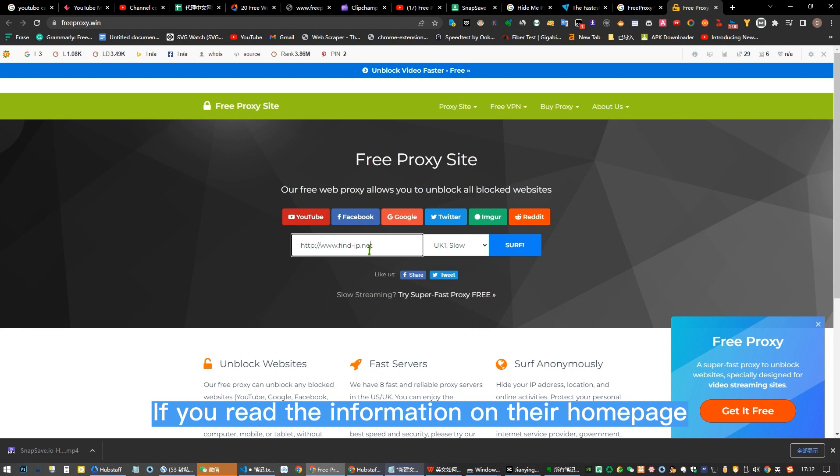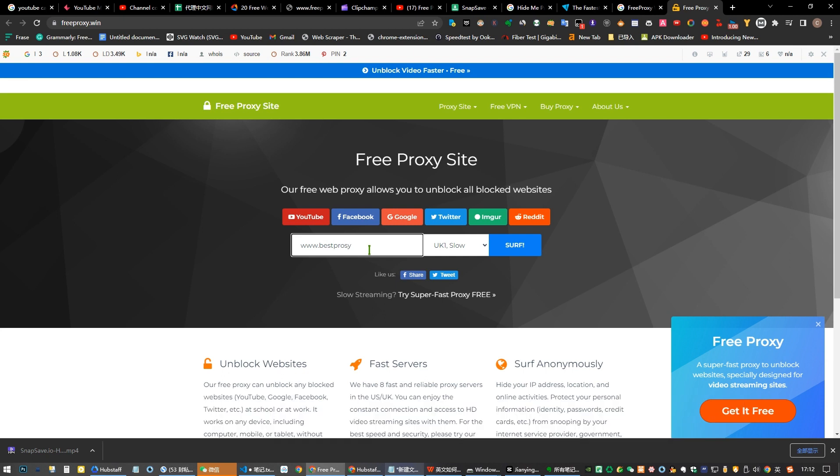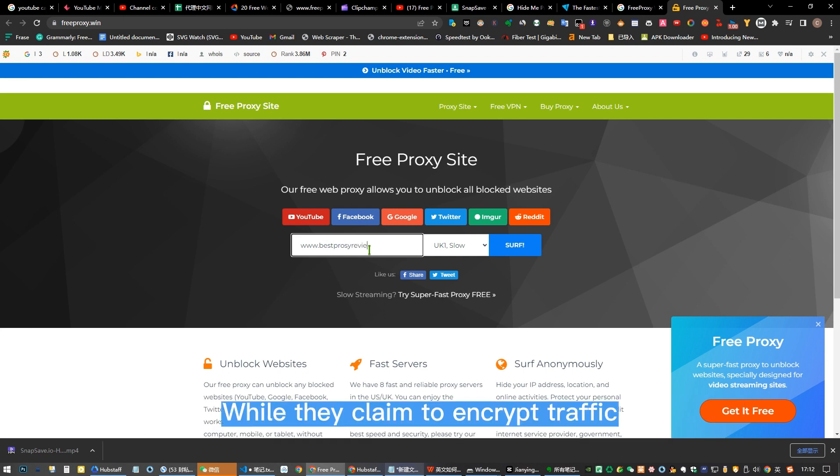If you read the information on their home page, you are told what to do in case you get connected to a very slow server. While they claim to encrypt traffic, do not rely on that. Tor itself is not 100% secure.